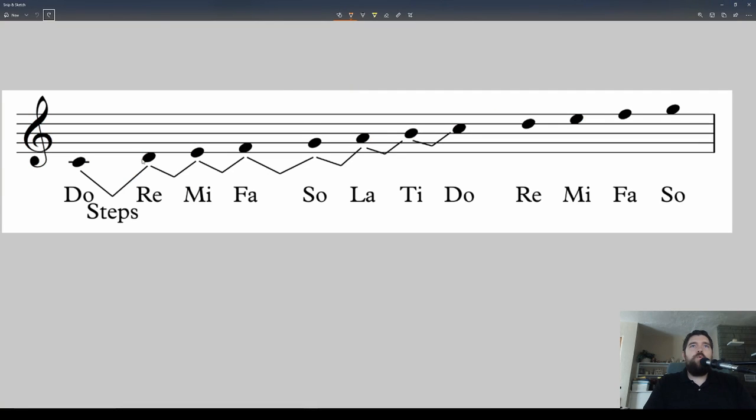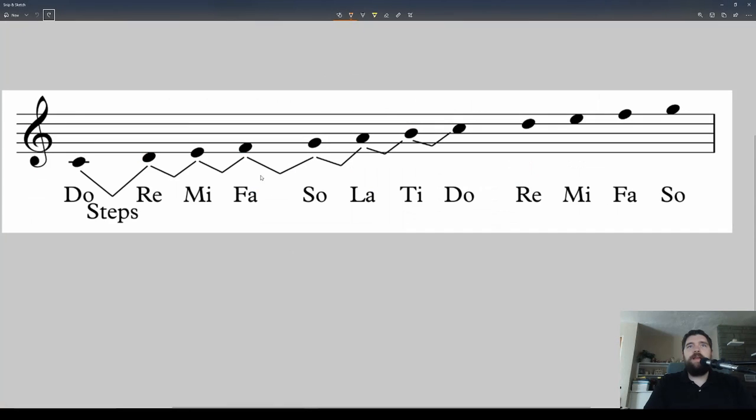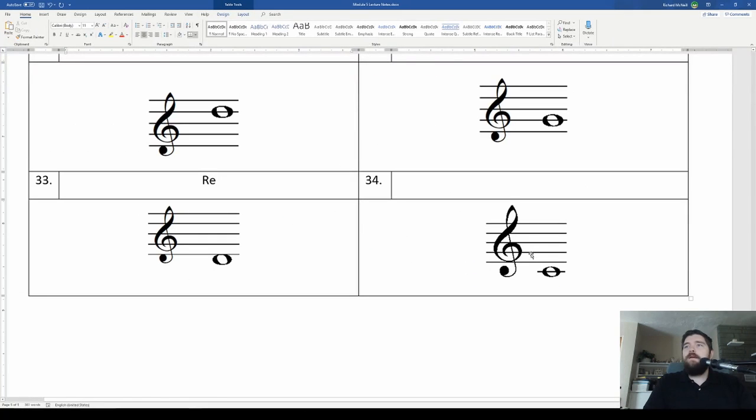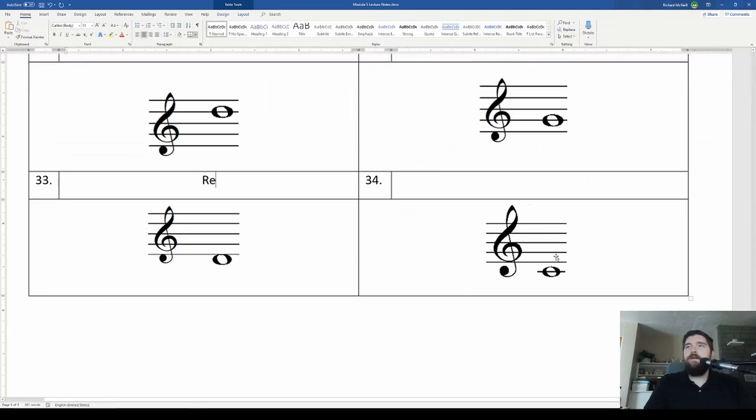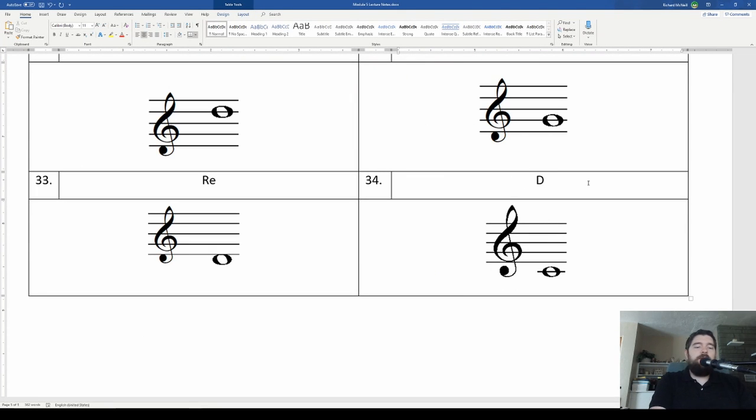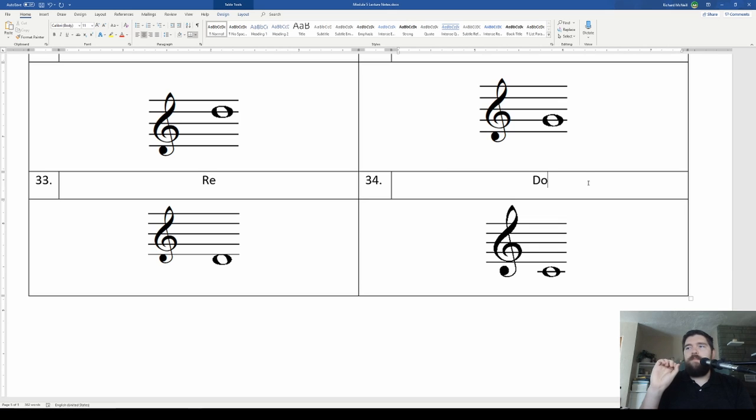And re. This one is a re on the space below the staff. Just to prove it to you again, re, right there. And the ledger line below the treble clef. First ledger line below the treble clef. That one is our middle C, do. And this is one that you should definitely have memorized. This middle C, where it is at, make sure you have that memorized.